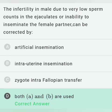Infertility in males due to very low sperm count in the ejaculate, or inability to inseminate the female partner, can be corrected by the AI and IUI technique — that is, artificial insemination and intra-uterine insemination. So option D, that is both A and B, is the correct answer.